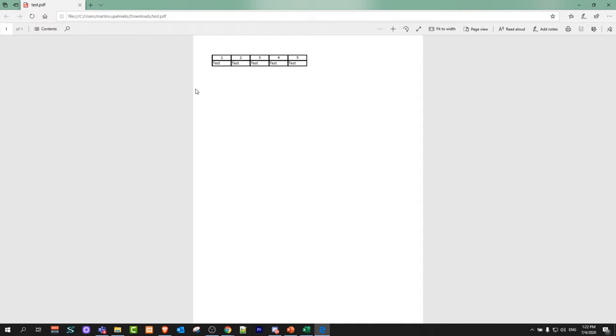If I open it up now you will see that I have saved it and everything that was on my Excel file, this table, is here in PDF.